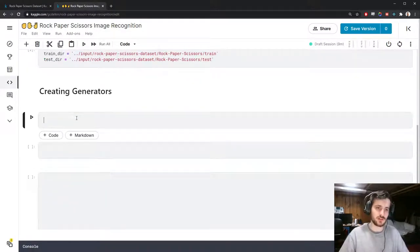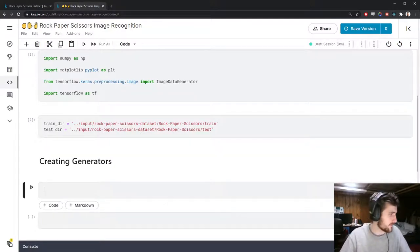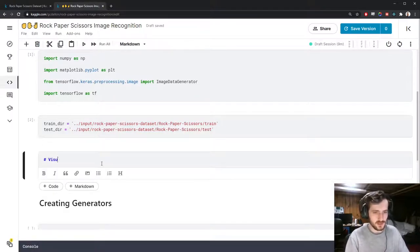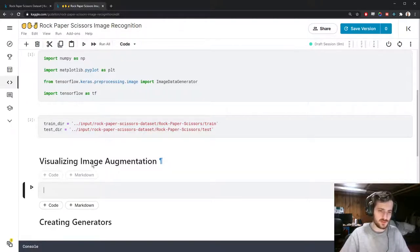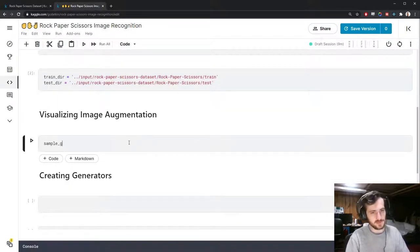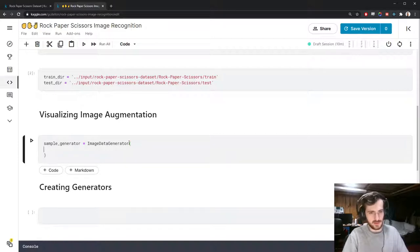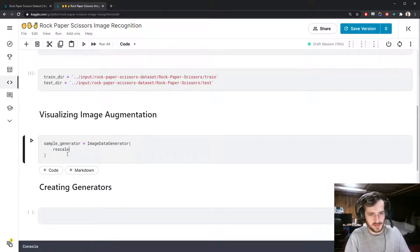A generator is a great way of loading images a batch at a time so we don't run out of memory when trying to load all the images. Before we start, I'll make a separate section to visualize image augmentation. I'll create a sample generator — an ImageDataGenerator. First let's do it without image augmentation; the only thing I'll pass in is a rescale of 1/255, which scales all pixel values to be between 0 and 1.